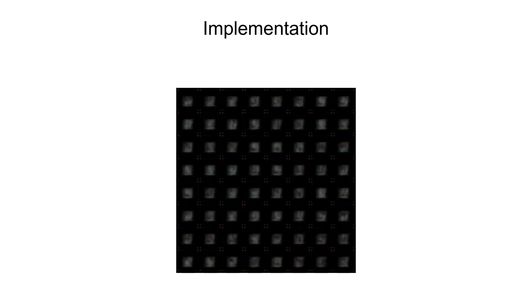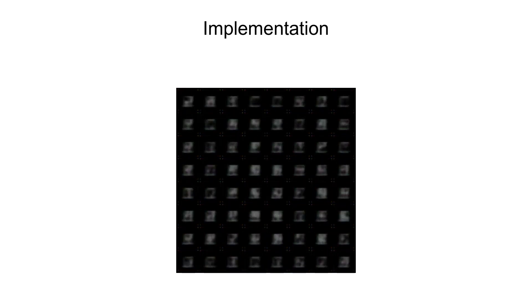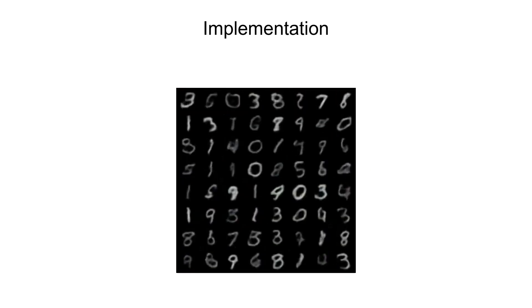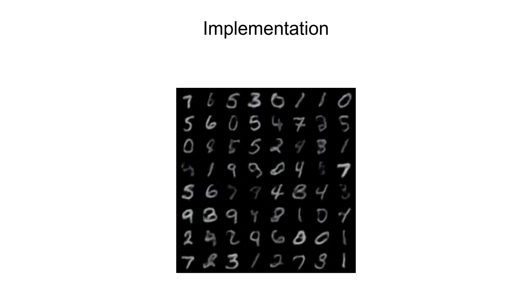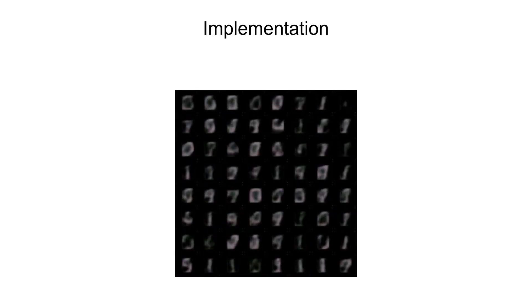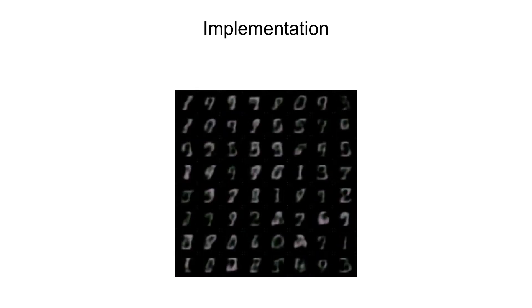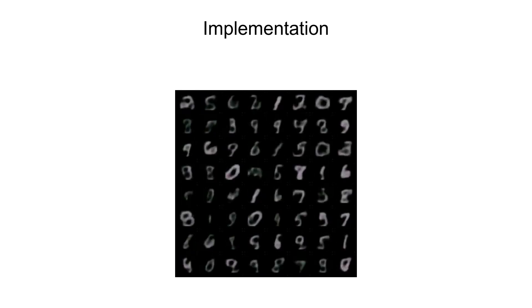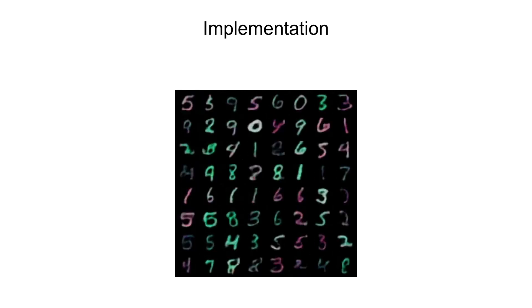Then we'll find that with smaller number of codebook vectors, the model gets the numbers reconstructed, but not the color. And only once we increase our codebook size, we are able to reconstruct the number as well as the color.